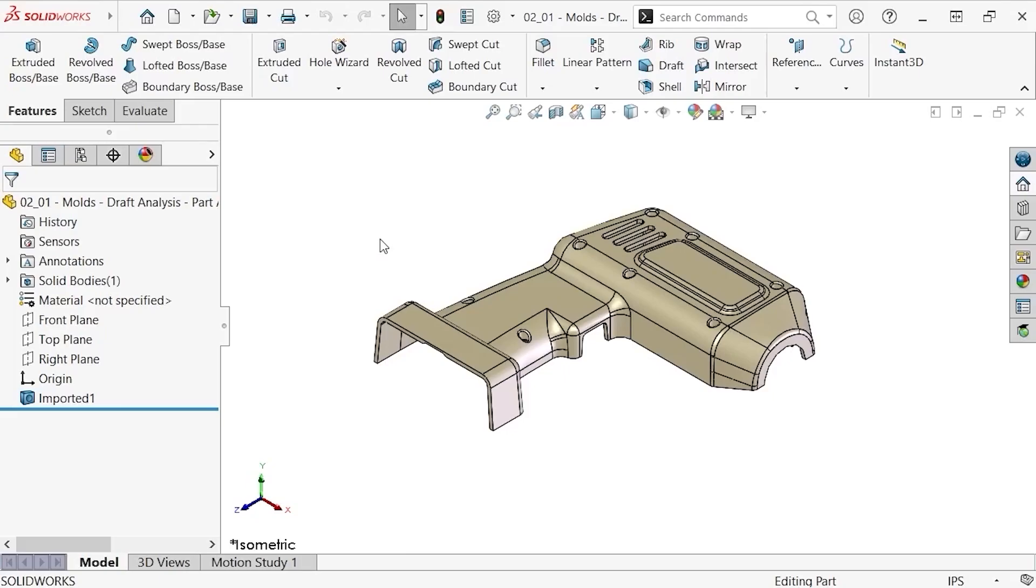One factor affecting whether or not a design can be molded is whether or not it can eject from the mold. This can be determined by using draft analysis.